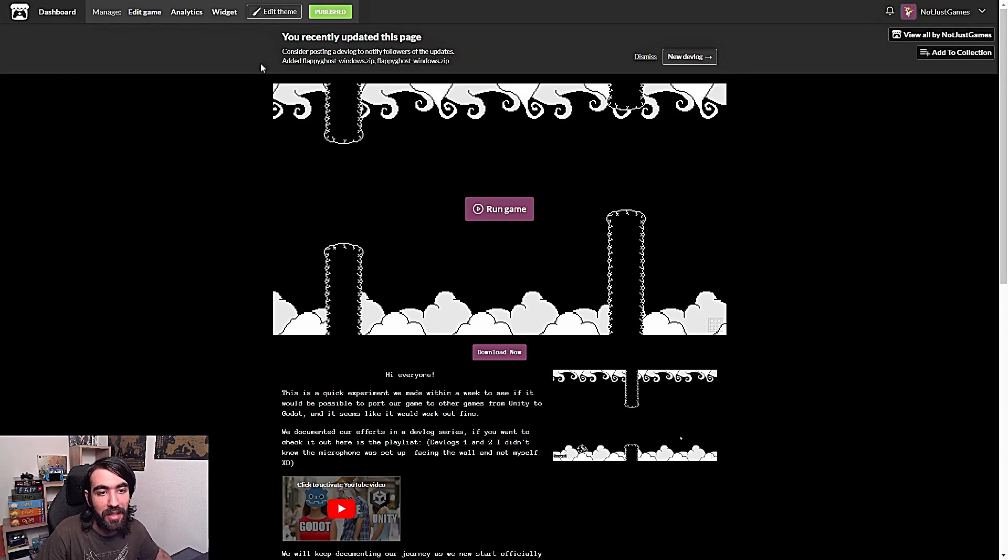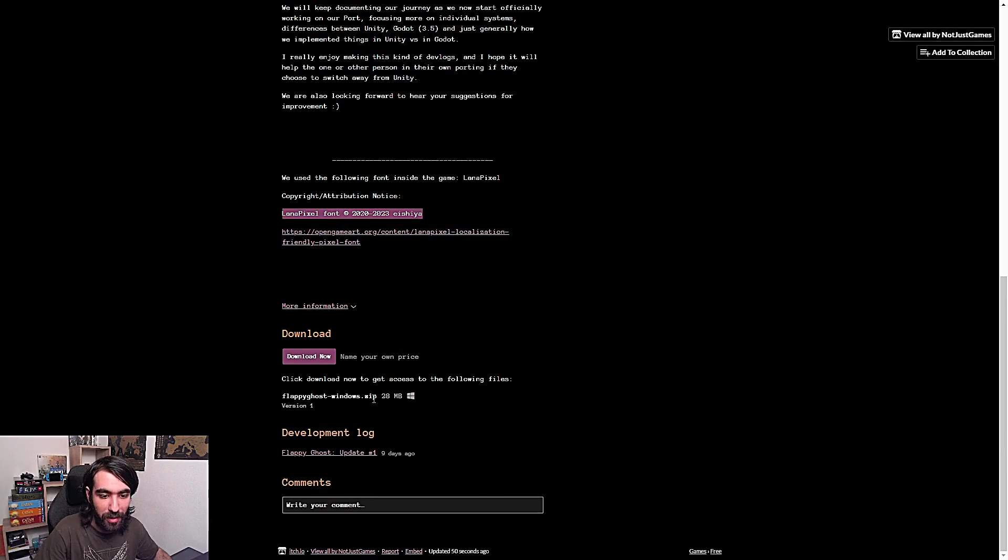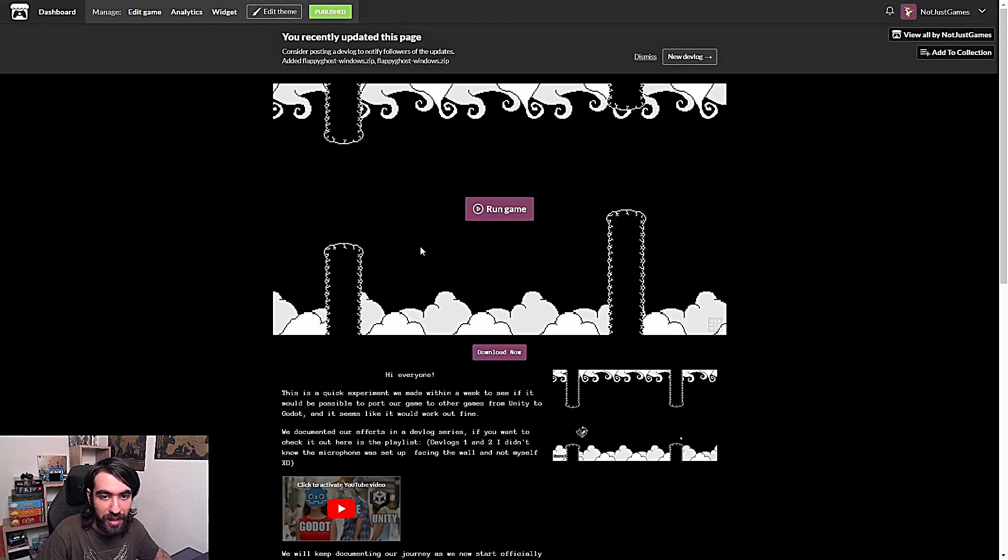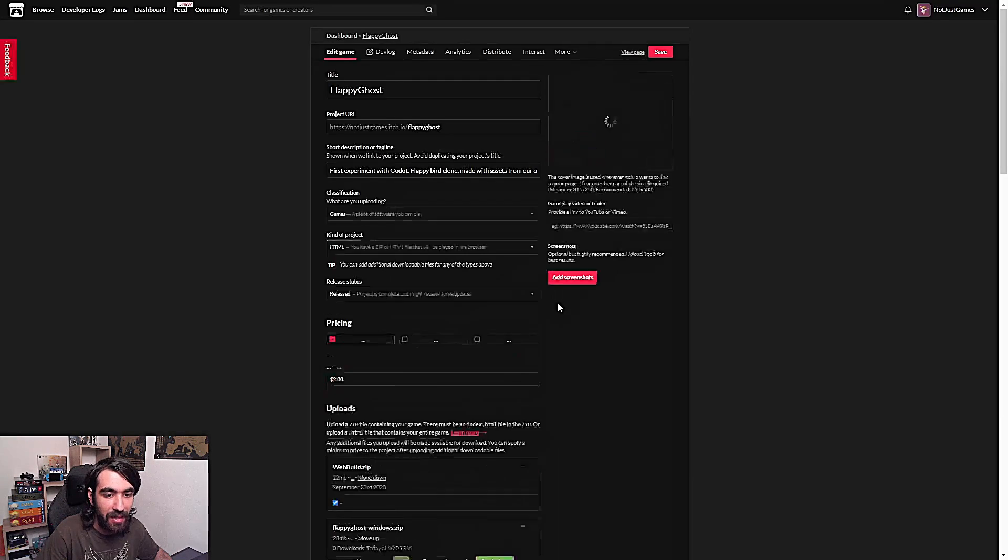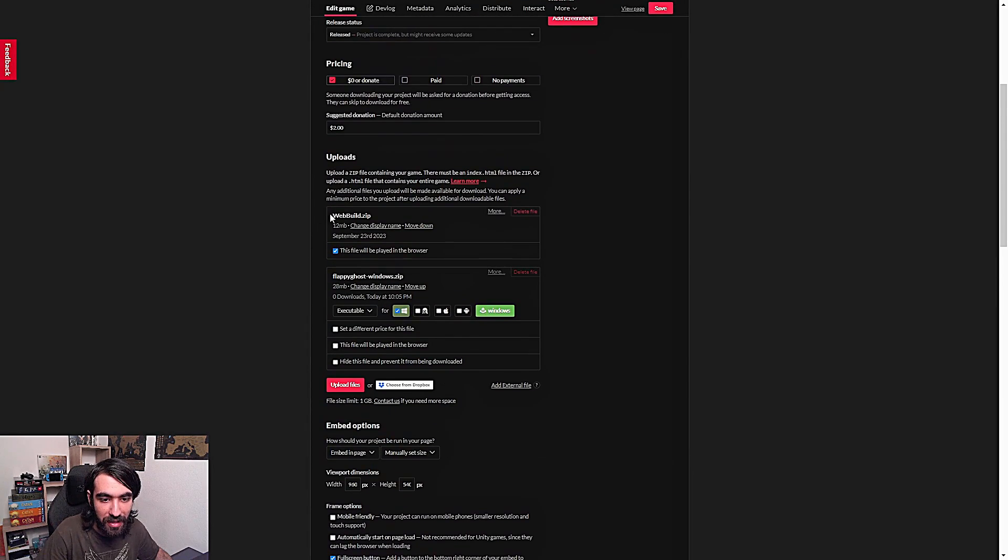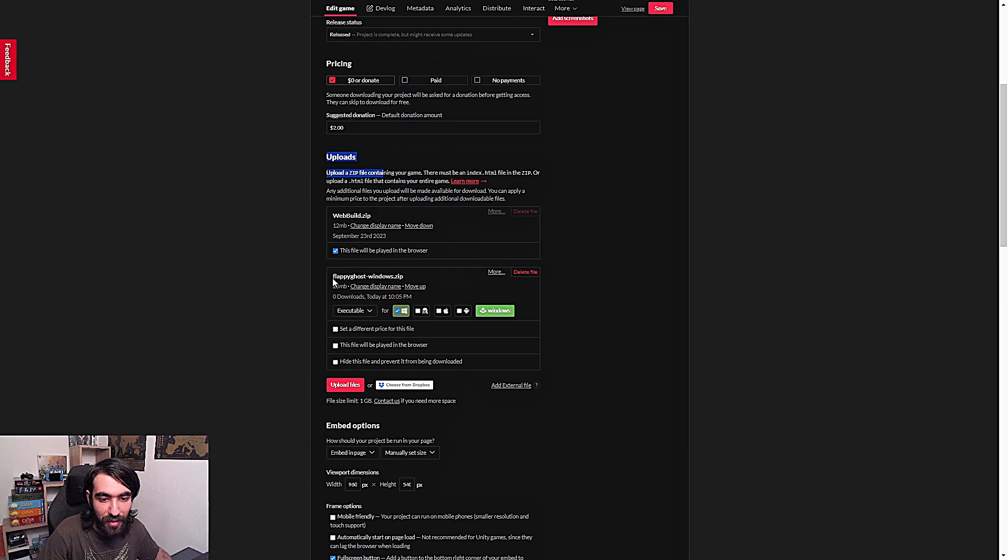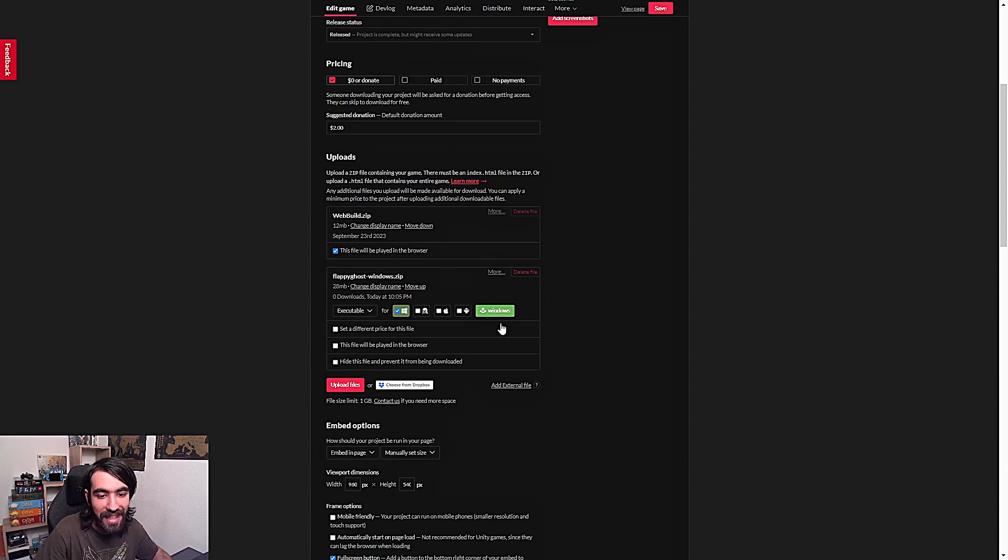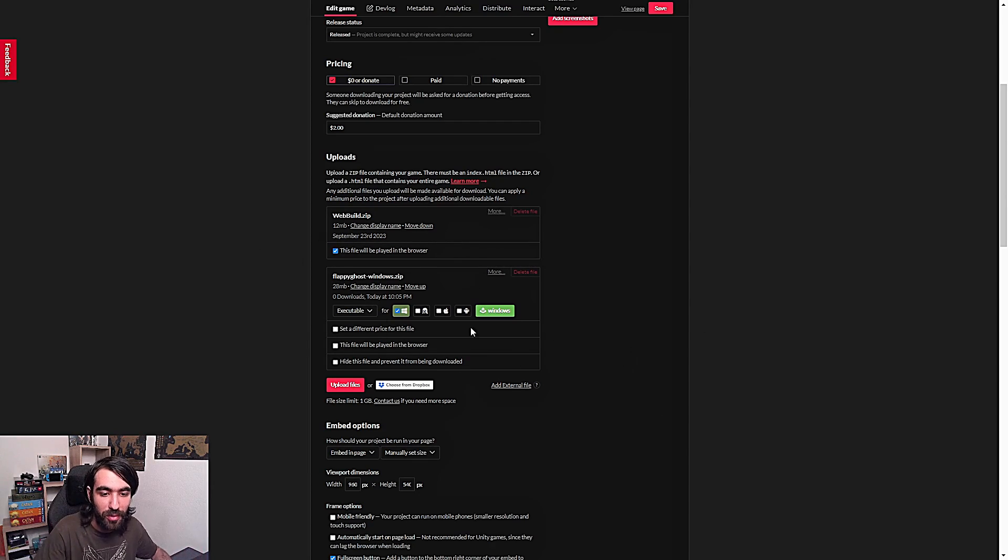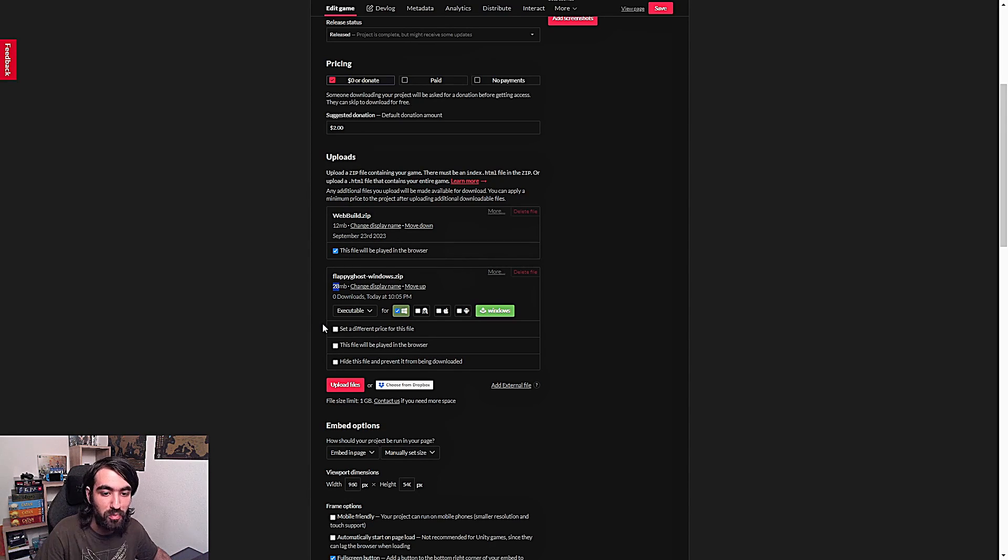And now we can go to itch.io page and see our results. So here we are in our itch.io page. And if we go down here you can see now the download button and you can download it from here. If we check the edit game thing. Now we should see here on the uploads a flabby ghost windows version or whatever your game is gonna be named. And with this windows icon here everything should be like that and it should have worked for you. And we have only a 28 megabyte sized file which is nice.